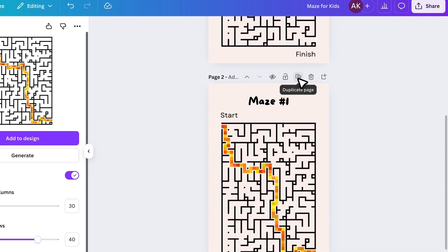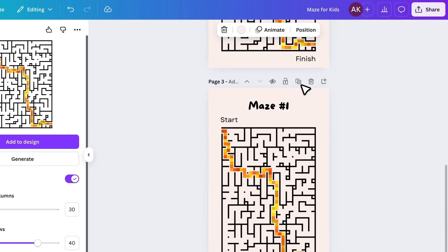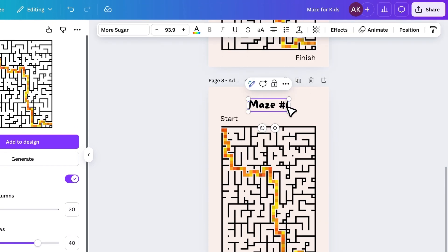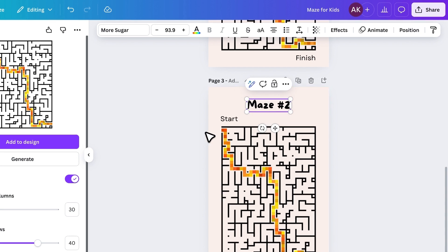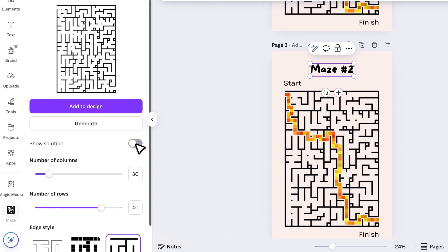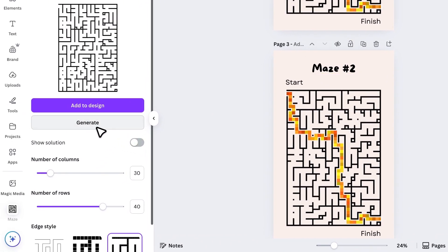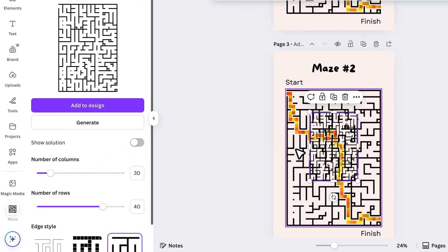Duplicate the page, change the title to Maze 2, disable the solution in the maze app, generate a new maze, and replace the old one.